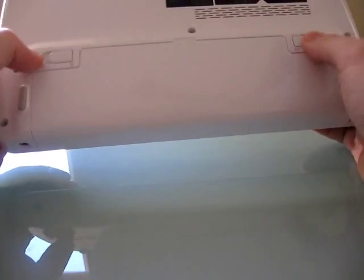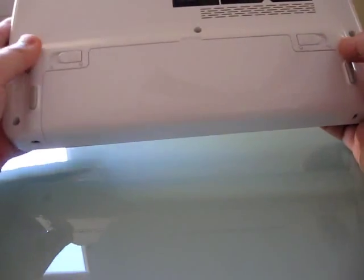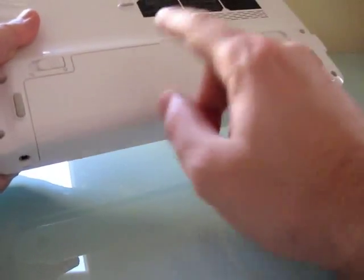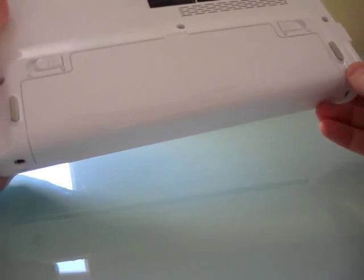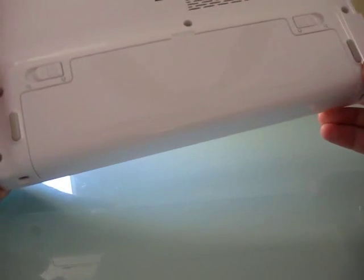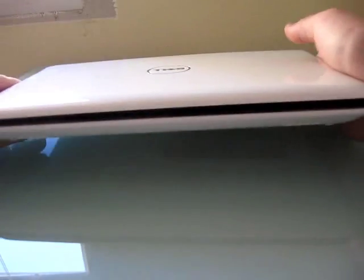On the bottom, you've got the space for the battery, which just pops right off. And underneath, there's actually, in this particular model, a SIM card slot because it is 3G enabled.